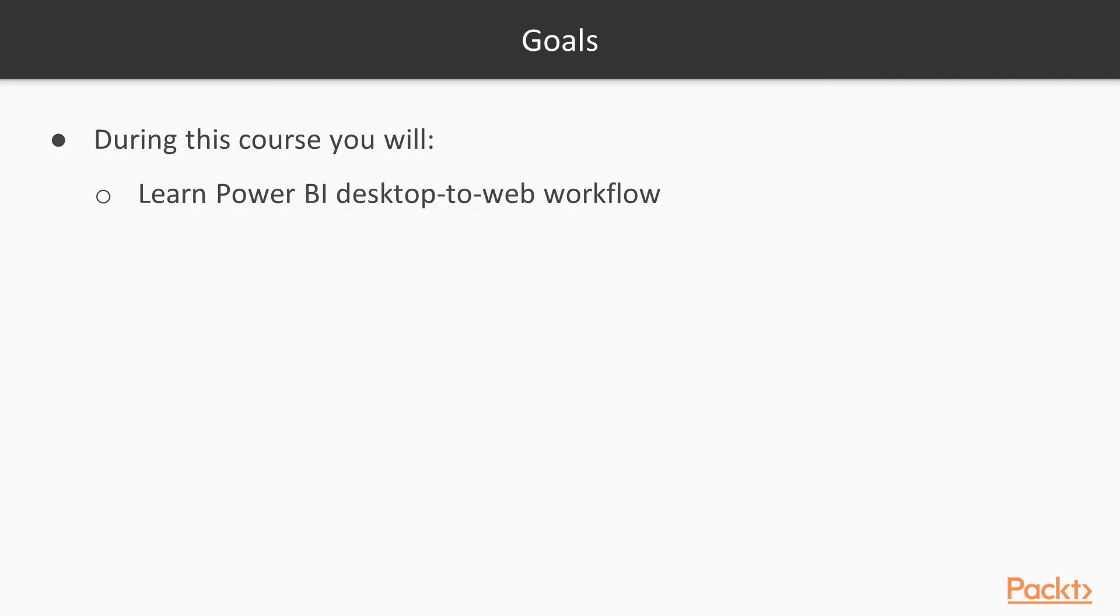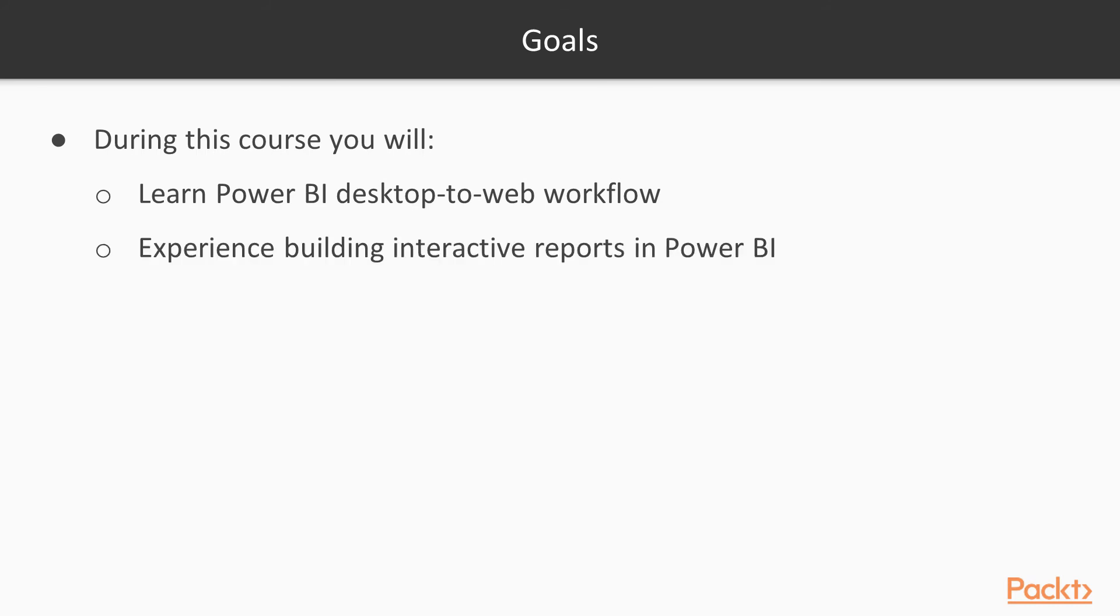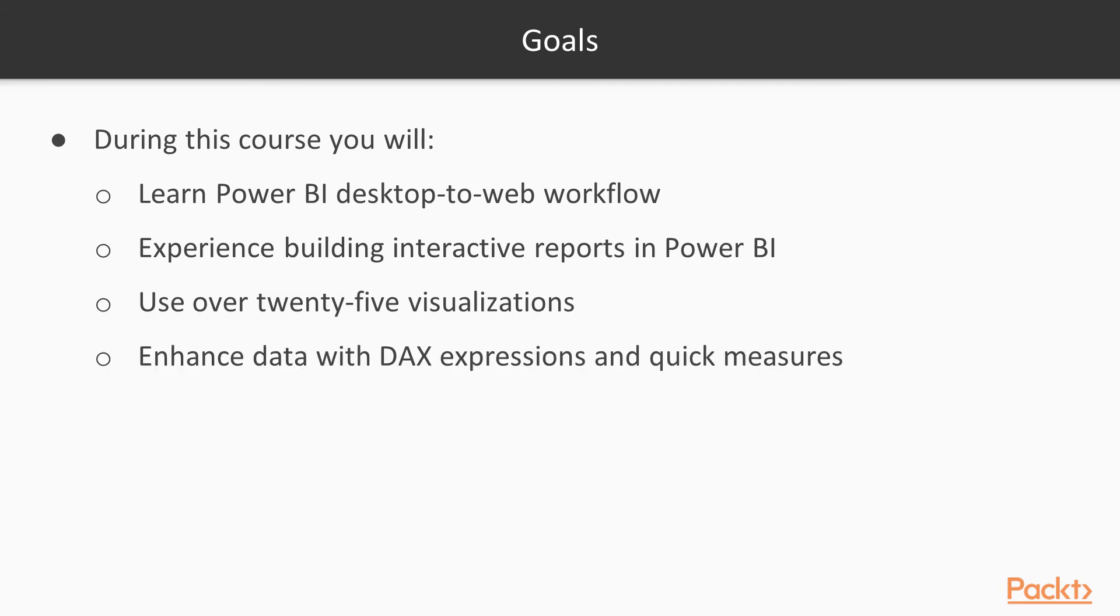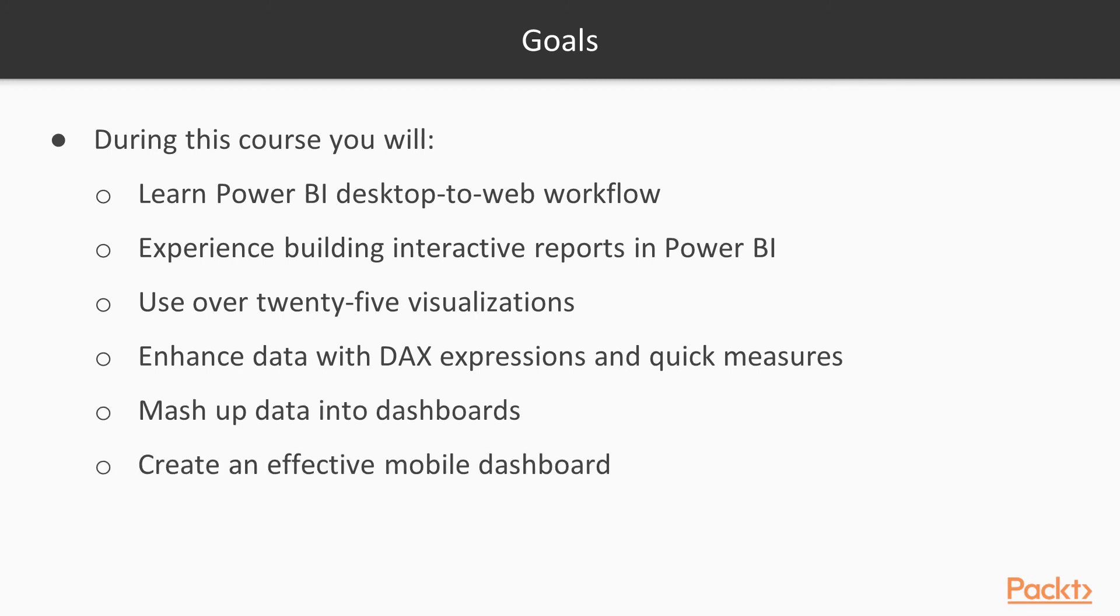During this course, you will learn Power BI's desktop-to-web workflow, experience building interactive dashboards in Power BI, use over 25 visualizations, enhance data with DAX expressions and quick measures, mash up data into dashboards, and create an effective mobile dashboard.